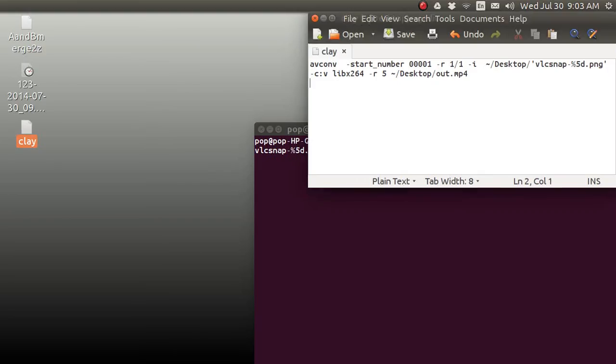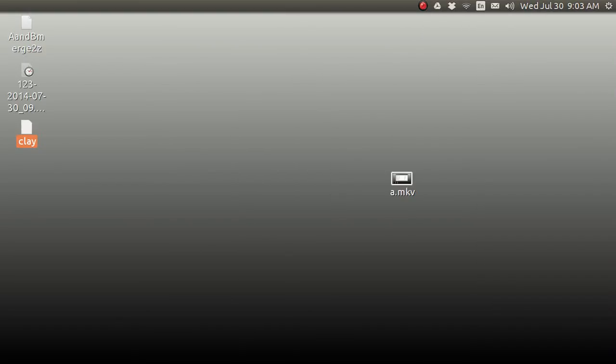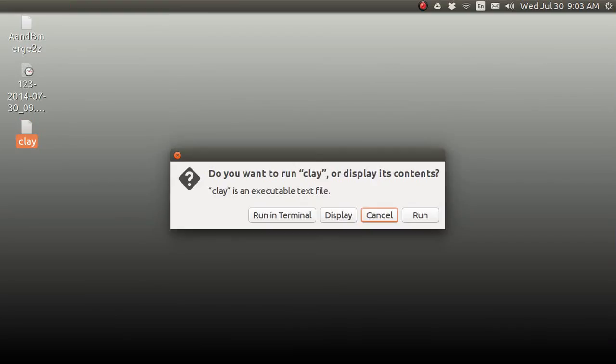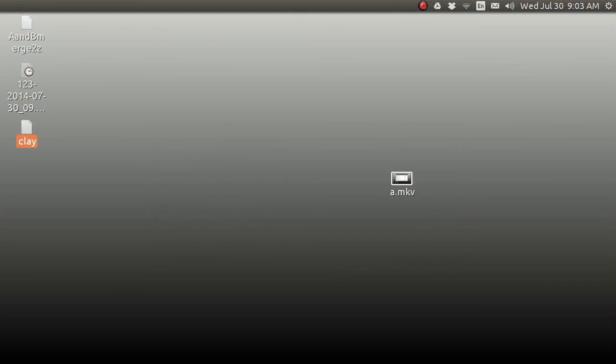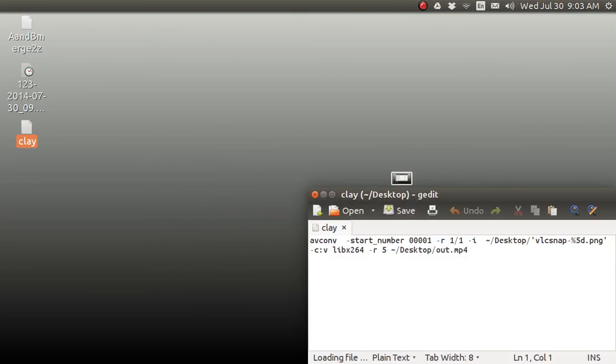Then, there on after, you don't need the terminal. What you can do is just click on this, and it says, hey, do you want to run it? In which case, if I tap here, it's going to run it like it was in the terminal. Or display it. And then when you display it, you can edit the stuff. You could change the start number or frames a second or something like that.